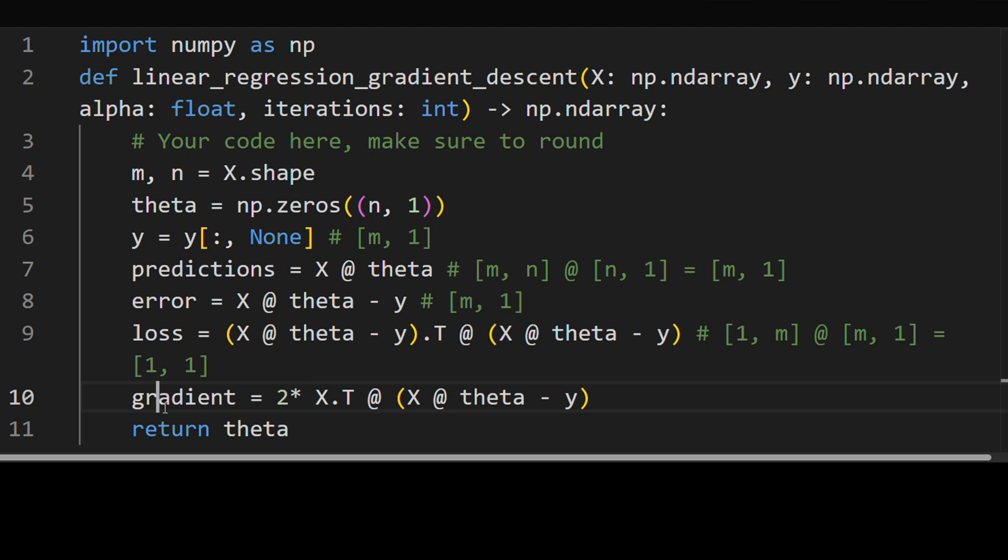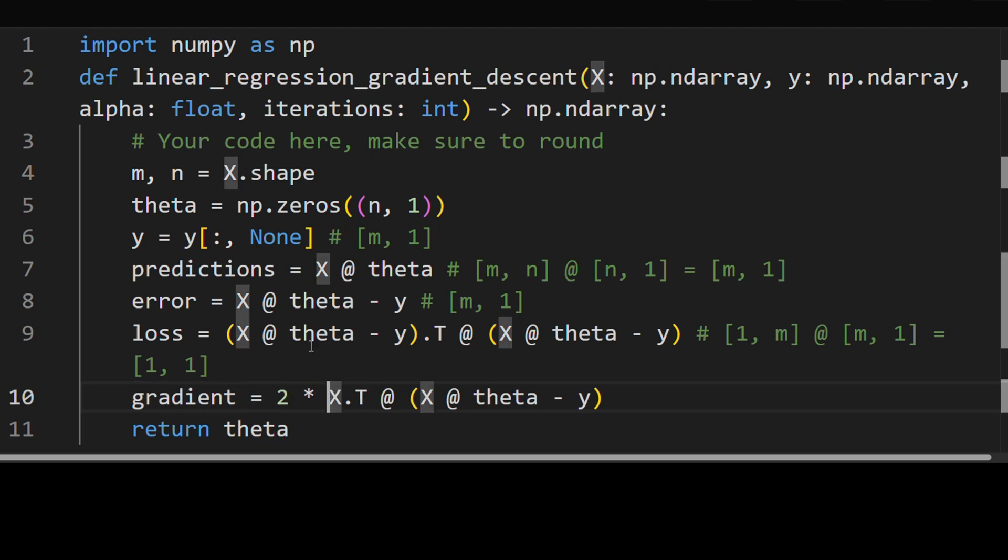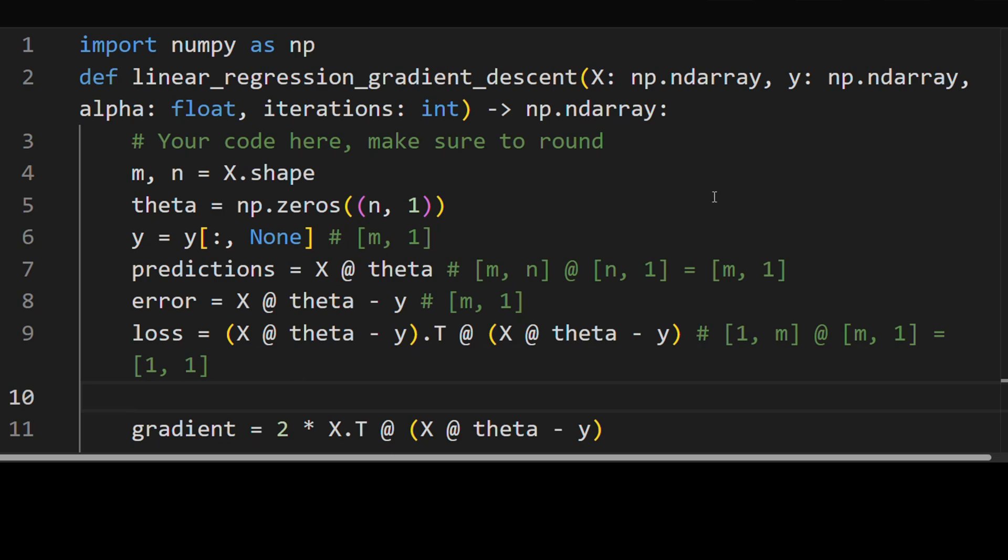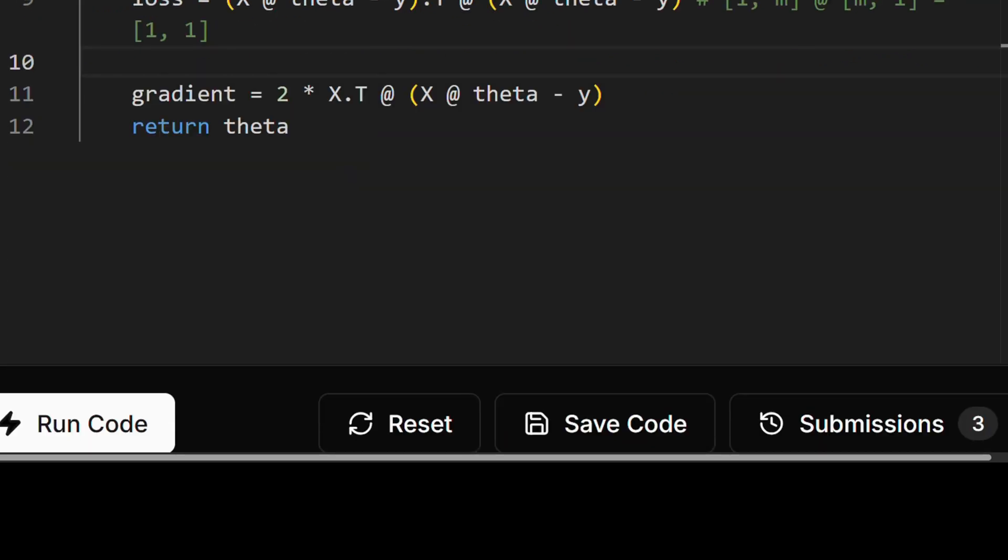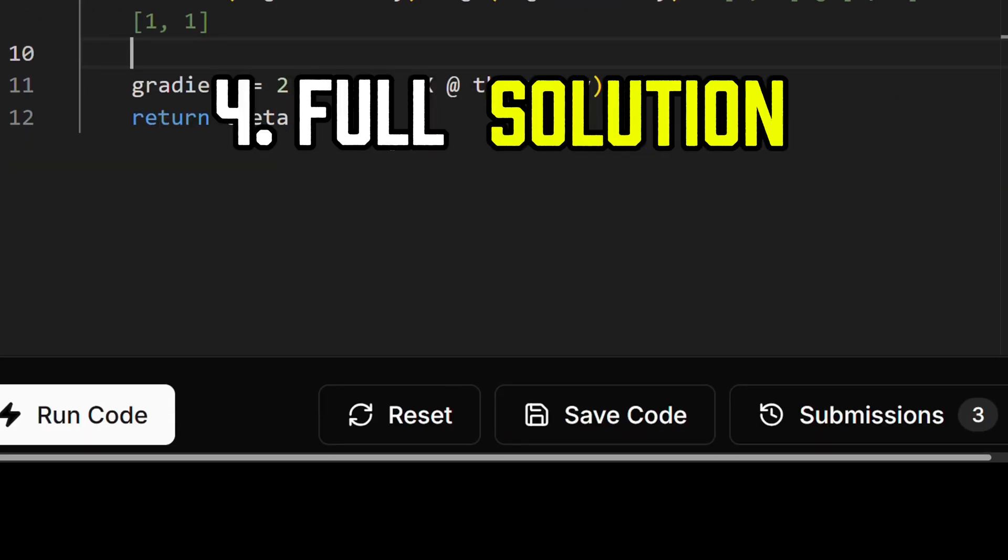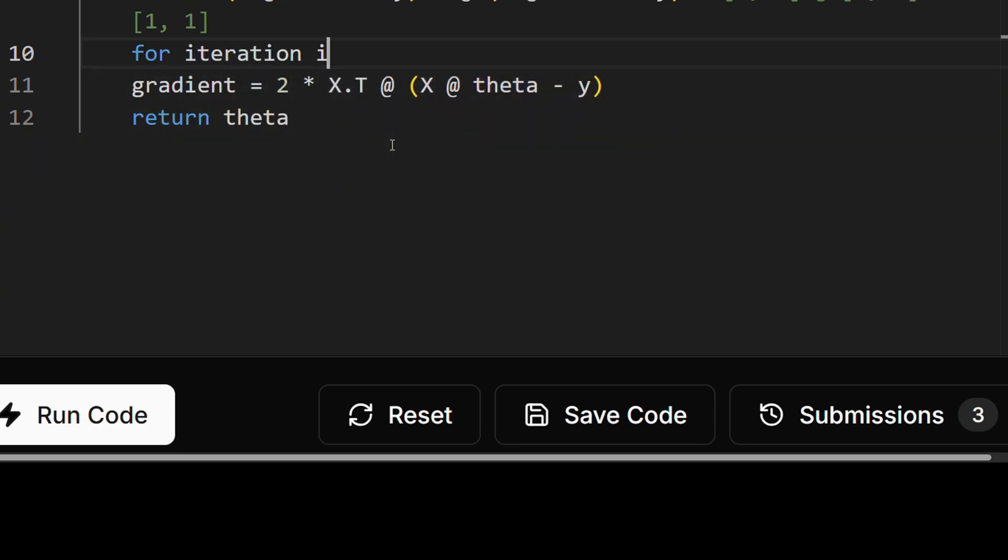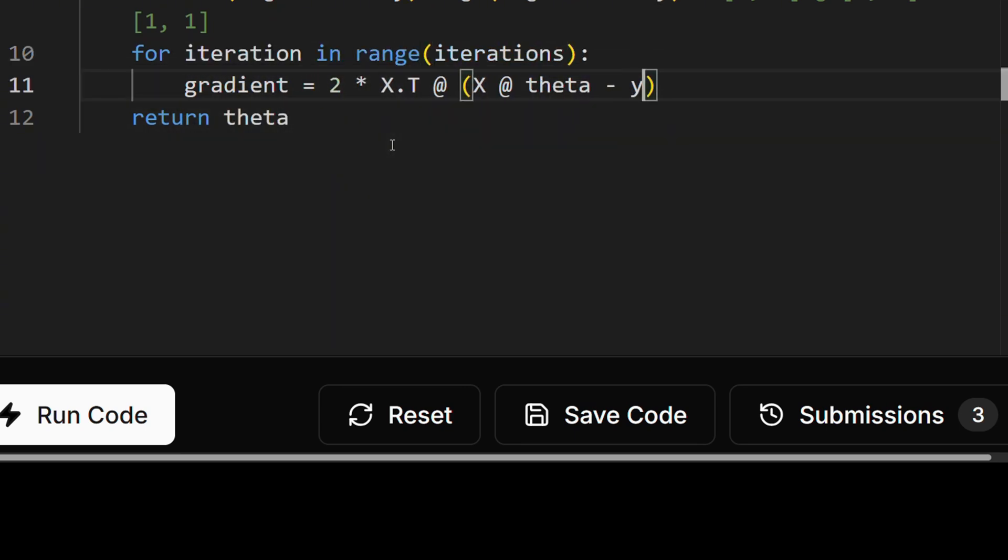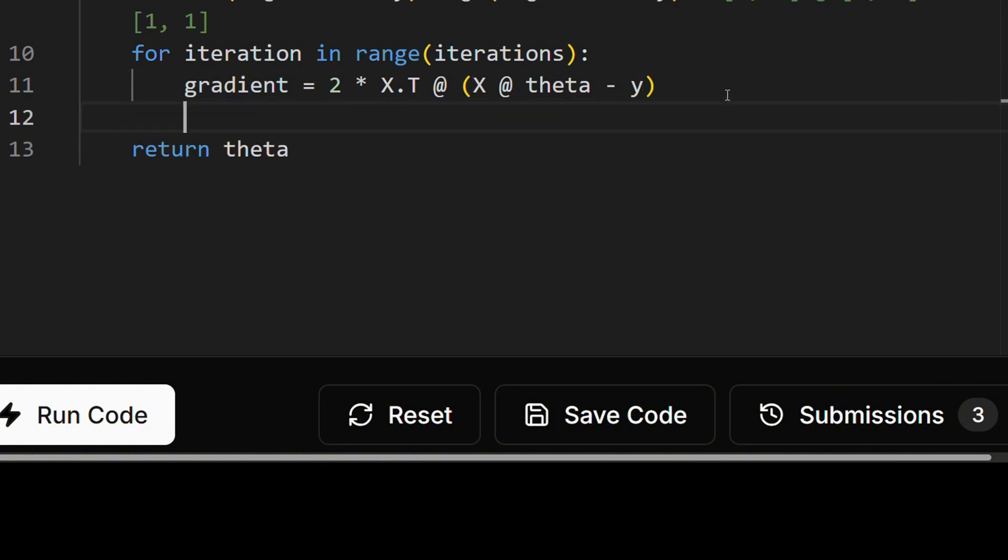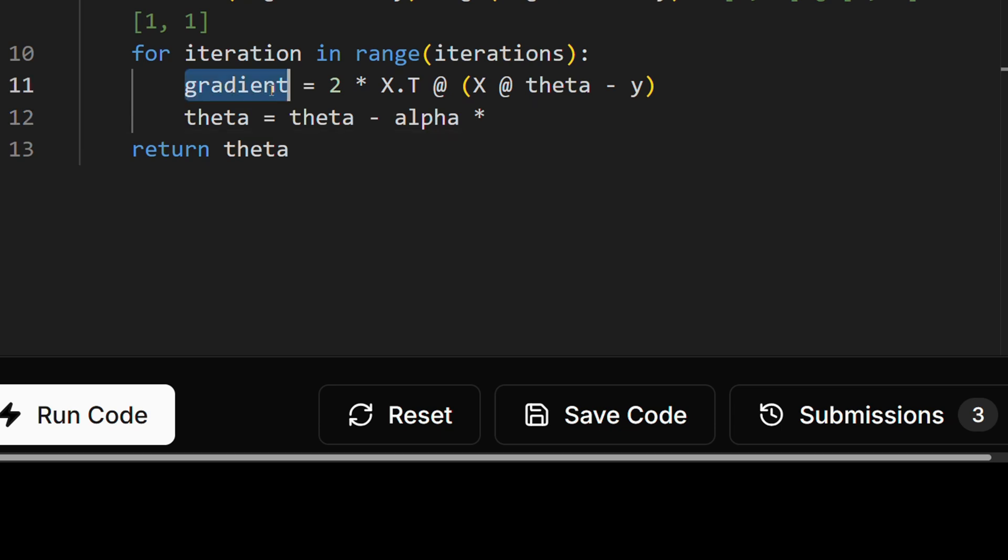And now that we have the gradient over here, what we can do is we can already start the optimization process. So now that we have our gradient, we can start optimizing. So we'll start the gradient descent process, we'll calculate the gradient, and then we update theta. So theta in each step is going to be theta minus the learning rate alpha times the gradient. And that's it.